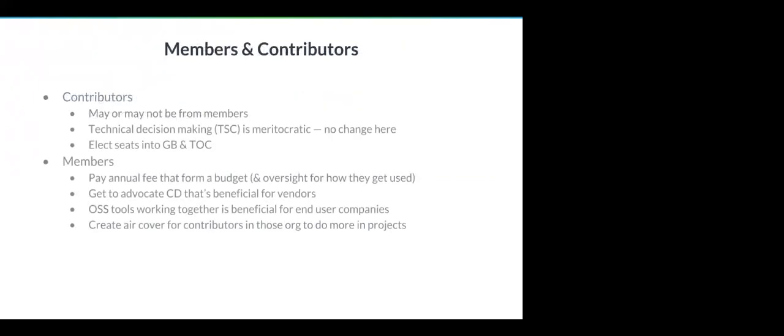One thing worth calling out is what this means in terms of the changes. We've been moving some of the foundations from SPI to CDF. So today, the SPI has roles holding assets, dealing with money, et cetera. That's going to switch to the Continuous Delivery Foundation. We gave some heads up to the SPI about this, so they are aware that this conversation is happening.